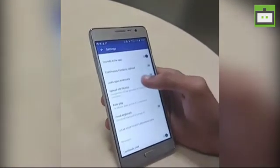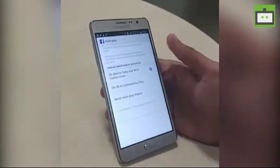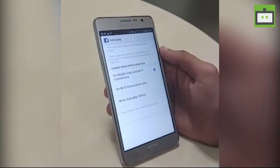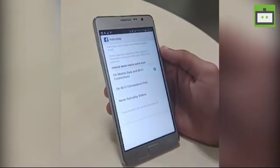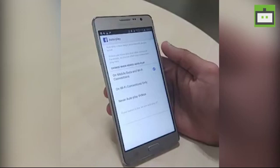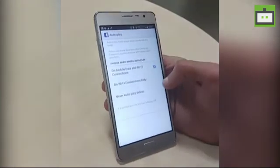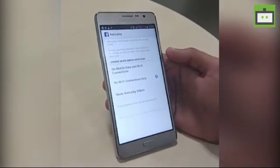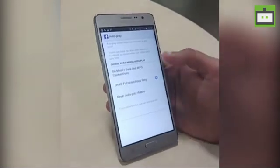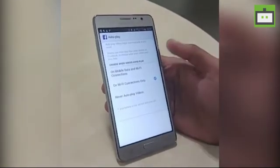On this page, just tap the auto play option. Here it will give you three options: the first is where auto playing video will automatically play when you are on mobile data and Wi-Fi connections; the second is it will play only when you are on Wi-Fi connections; and the third option is never auto play videos.